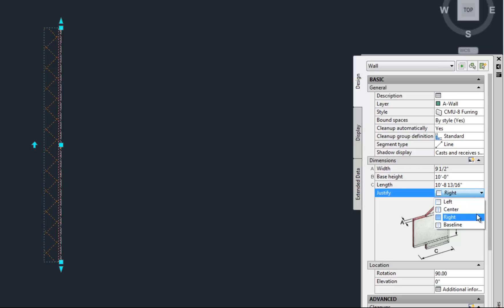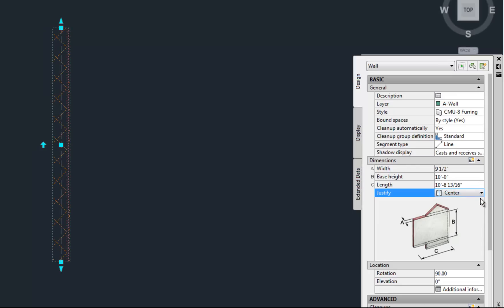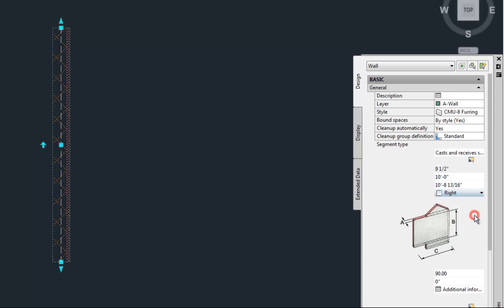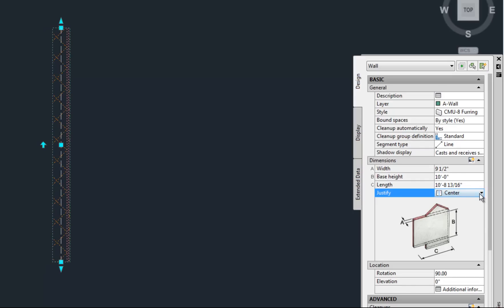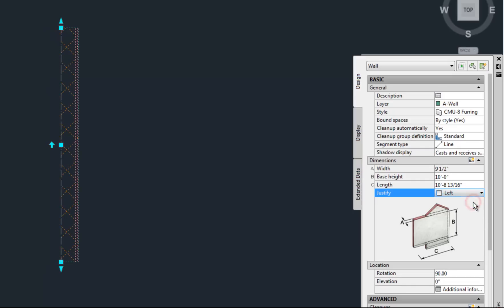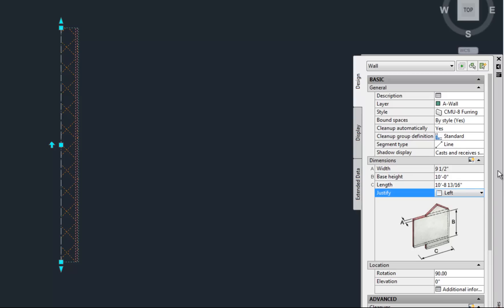So the grips are staying in the same spot, and the wall's thickness is moving back and forth. So changing the justification in the properties palette is not exactly the same as changing it with the grip here, the arrow grip. Sometimes you want to do one, sometimes you want to do the other.